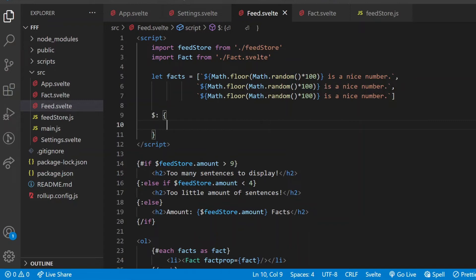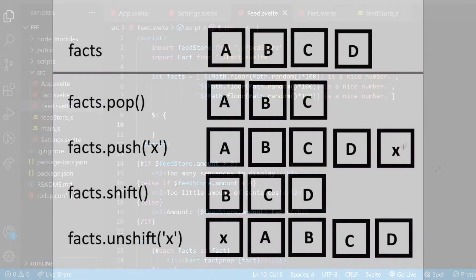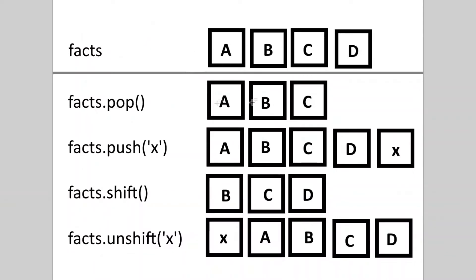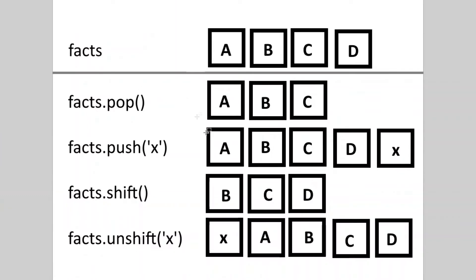If the amount is increased, I keep adding new elements to the facts array until I have enough. If it's decreased, I want to keep deleting the last elements until I have as many as set in the settings. I made a simple picture about the four related array methods. If I have an array with a, b, c, and d elements, pop removes the last element, push adds a new element to the end, shift removes the first element from the beginning, and unshift pushes a new element to the beginning. Note that these are not reassigning the array, they are just mutating it, which will be important soon.